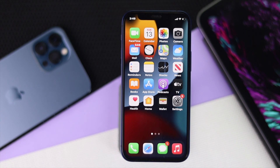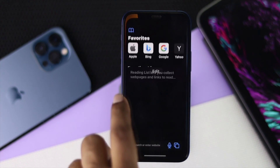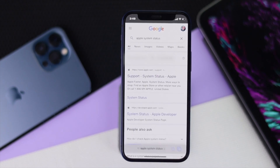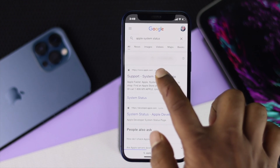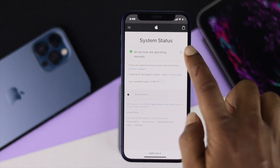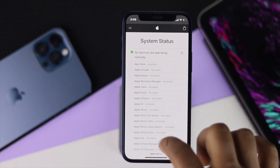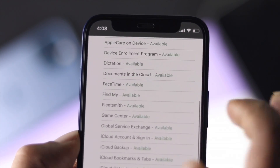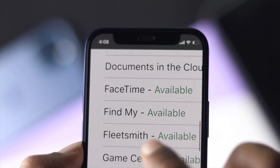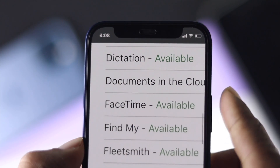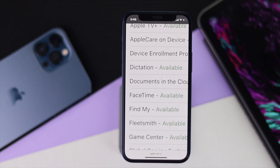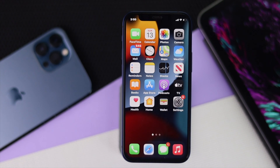The next thing to check is the system status for FaceTime. Open up your browser and type 'Apple system status' to reach the status page. Scroll down and look for FaceTime. If FaceTime is showing as unavailable there, that is what is causing the problem on your iPhone. In that case, you will have to wait until Apple fixes it themselves.